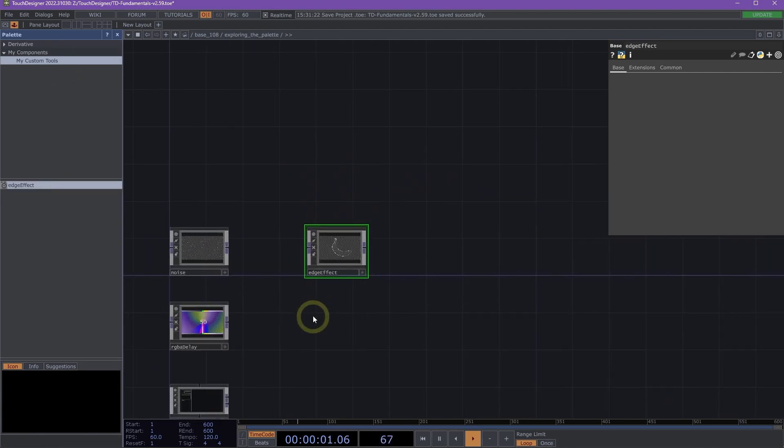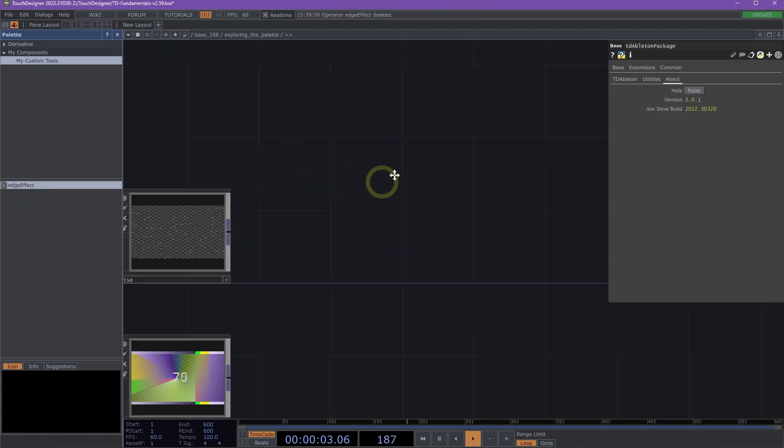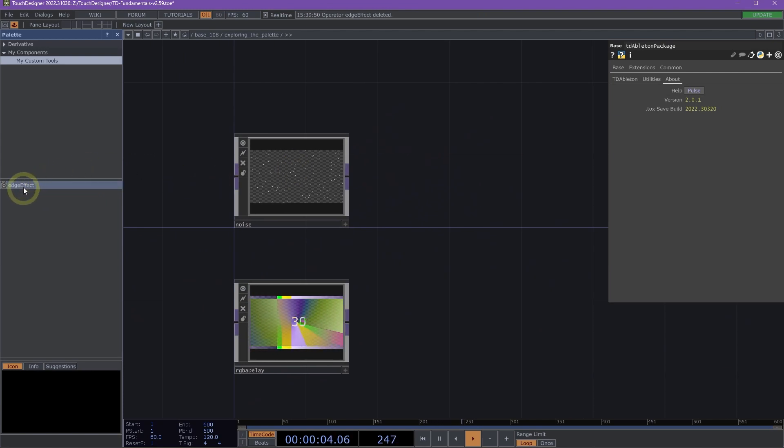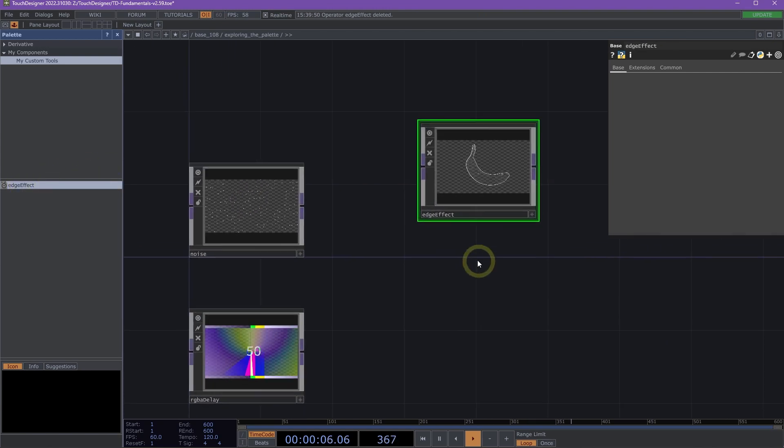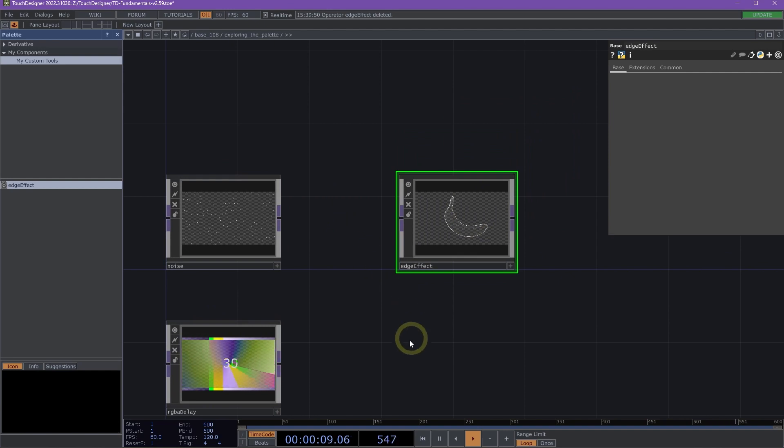So I'm going to go ahead and delete my Edge Effect and then drag it in from the palette. Now you'll see that I have this component here that I can reuse.